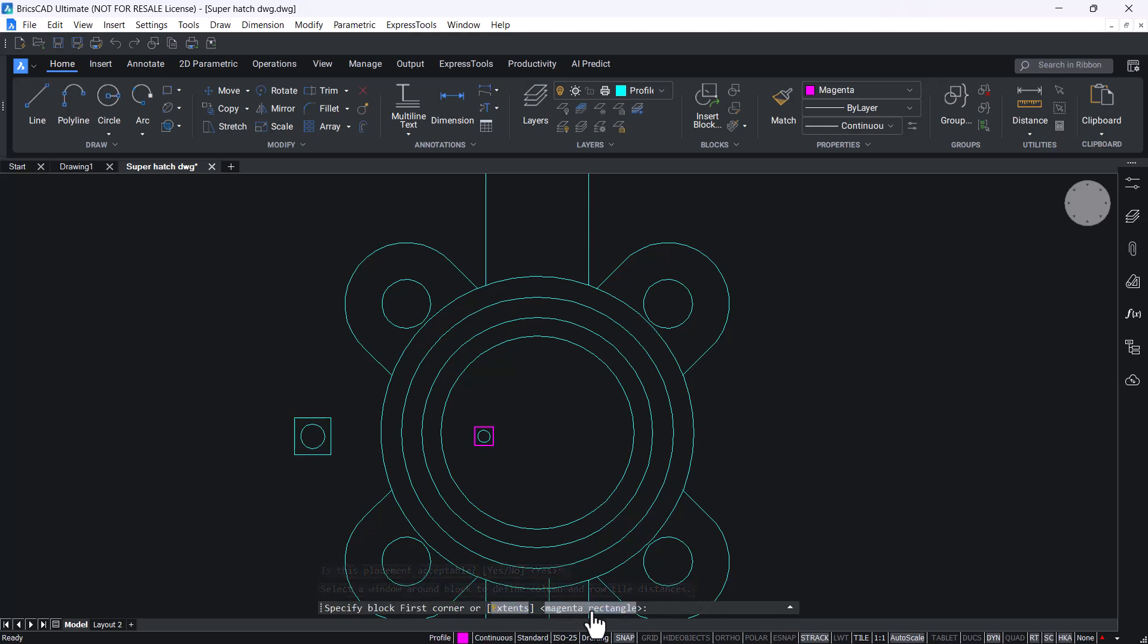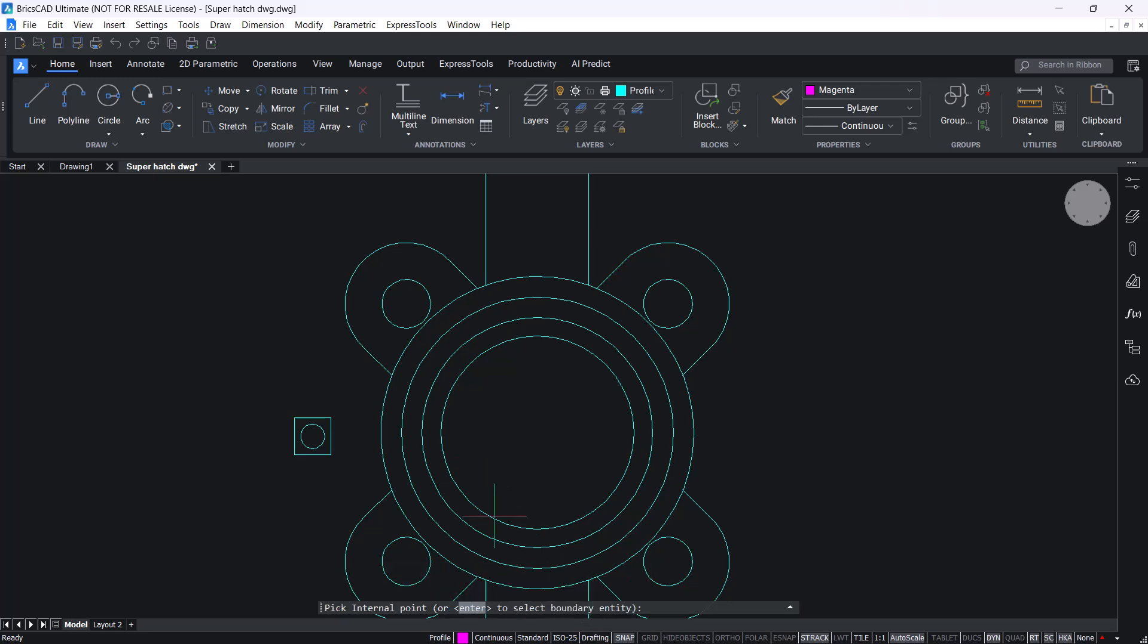Click on the magenta rectangle to define the extent of the block and pick an internal point to define the hatching boundary.